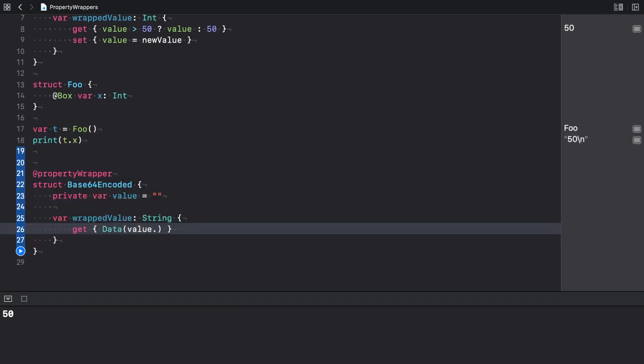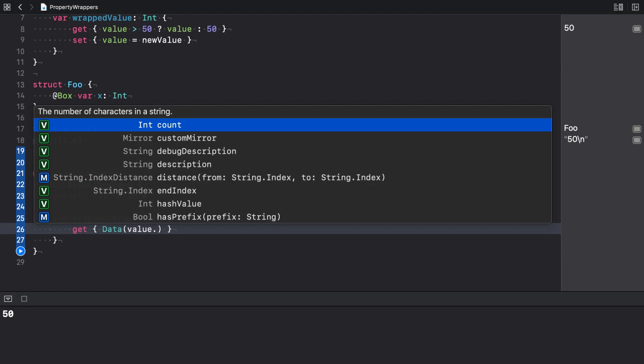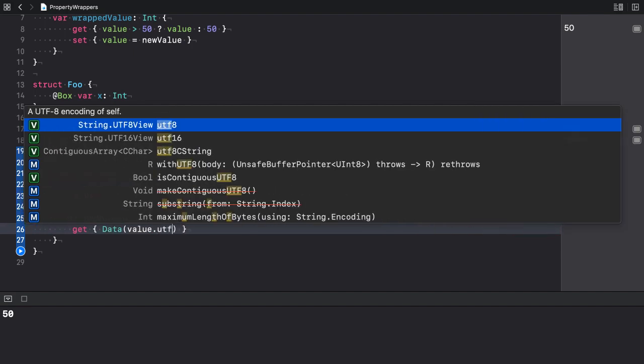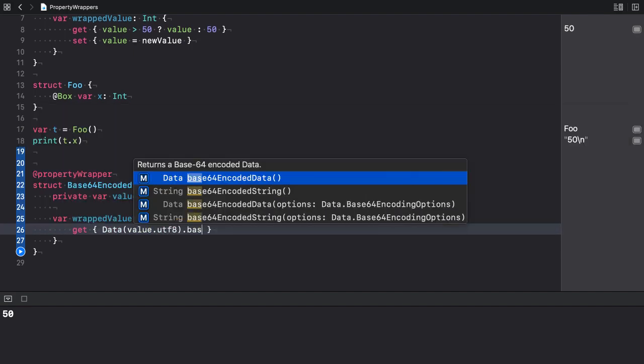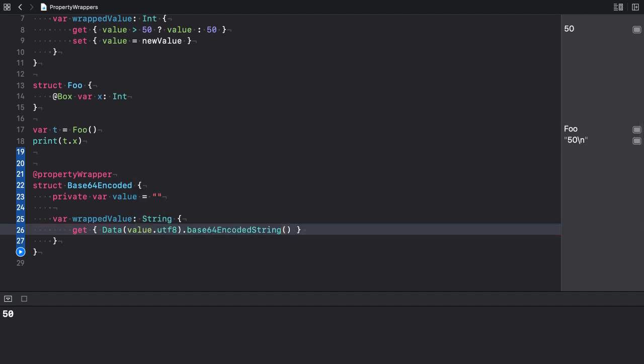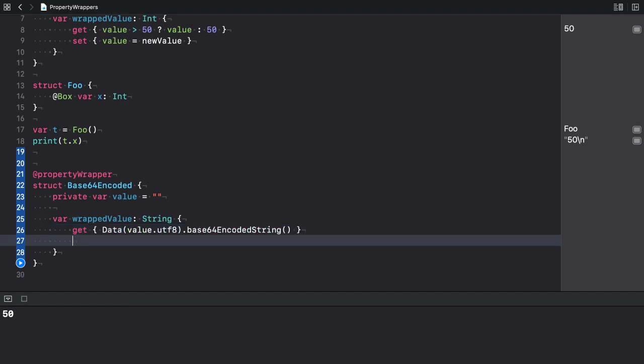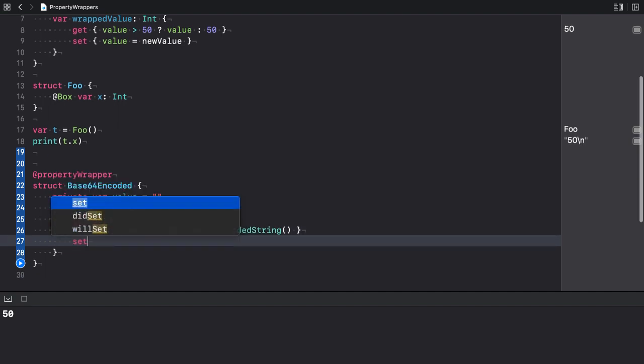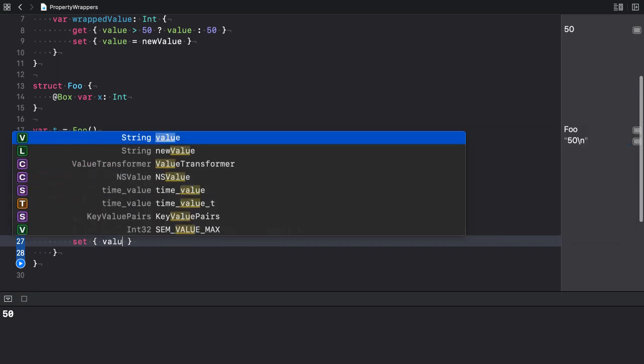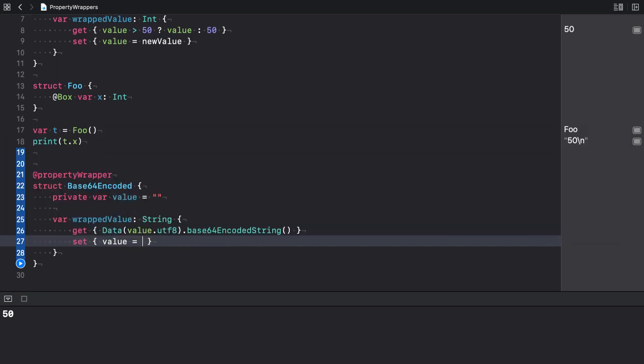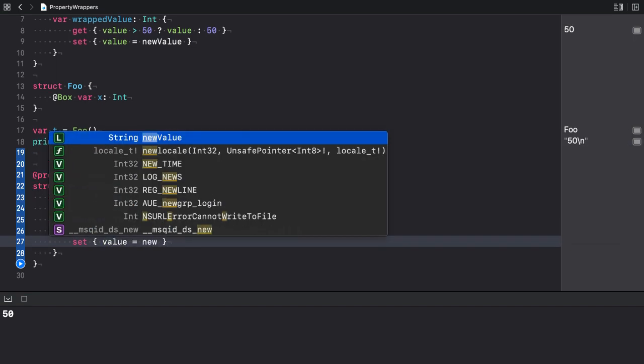To be precise, from the value's utf8 representation, I then call the base64 encoded string data method. And that's our getter. As for the setter, it just sets the value for the private value property.